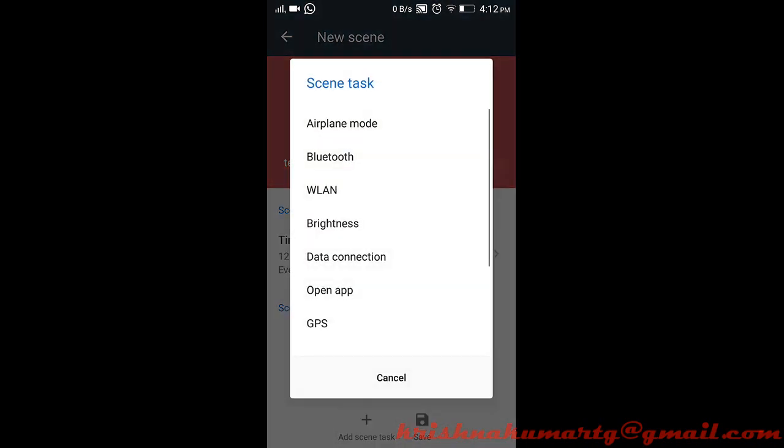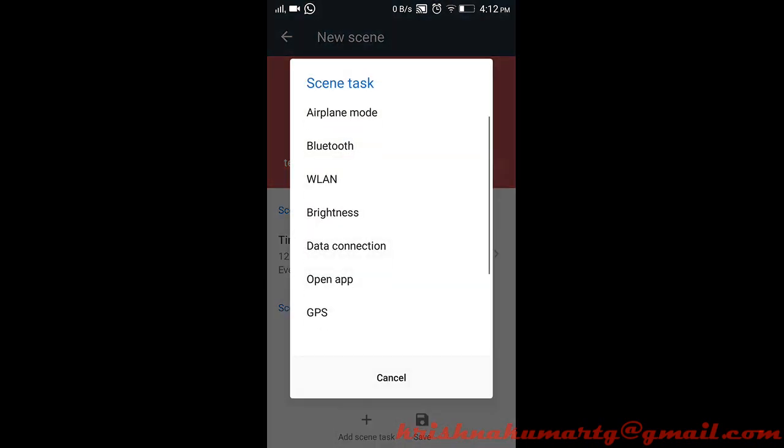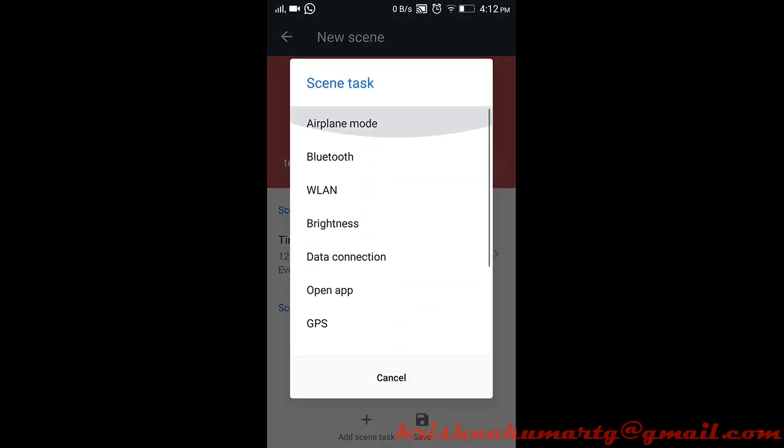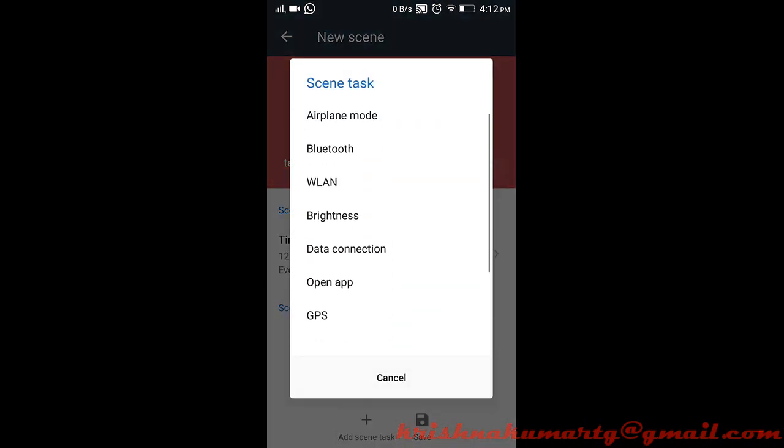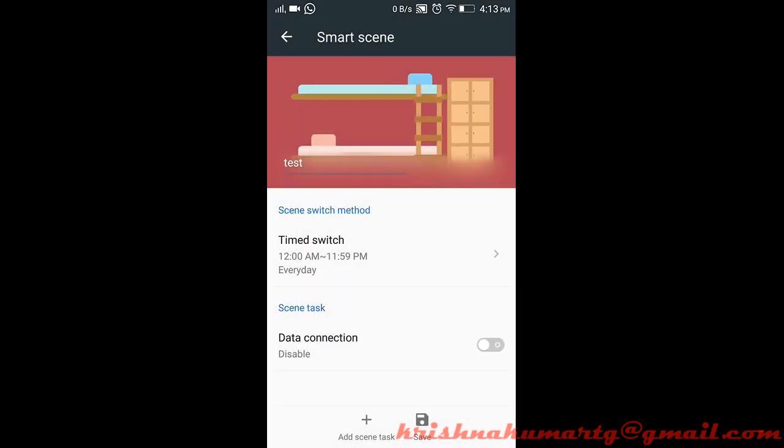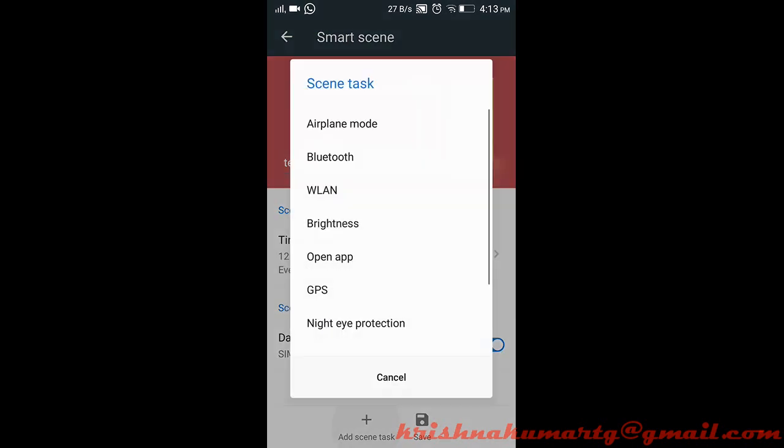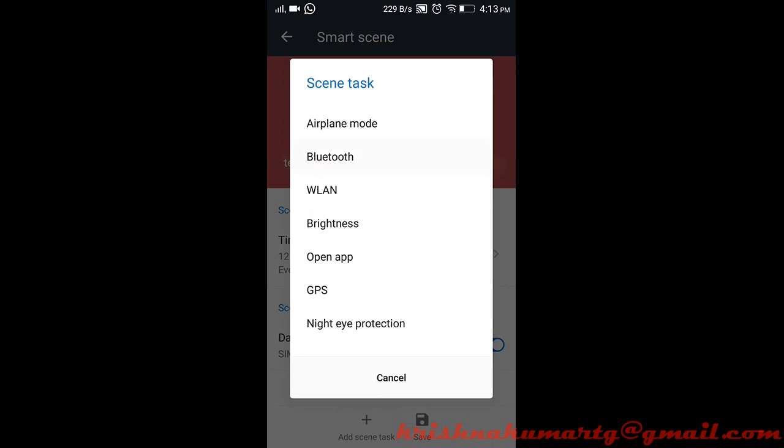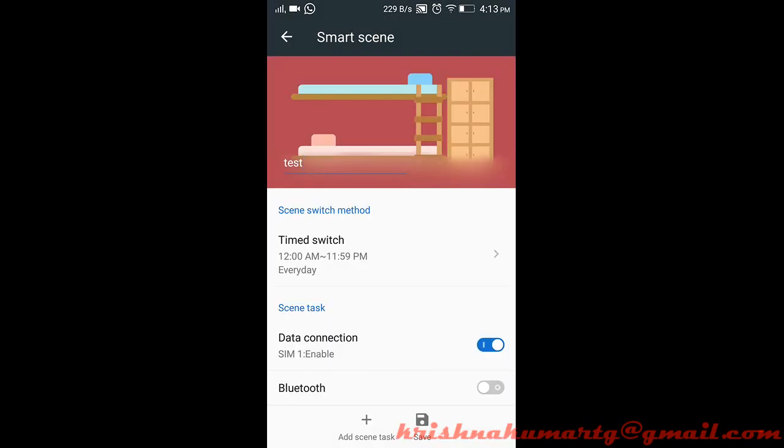We can add the settings which we need in the smart scene. Maybe data connection should be on and Bluetooth should be on, like that. Then press save.